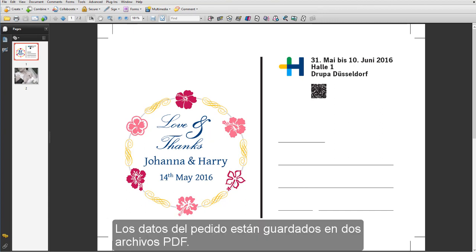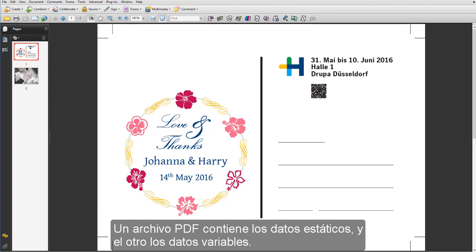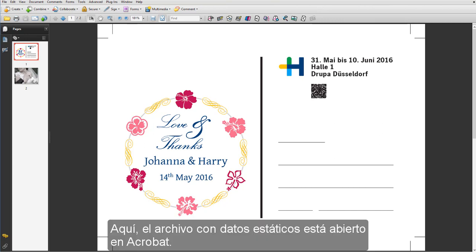The job data are available in two PDF files. One PDF file contains the static data, the other the variable data. You can see here that the PDF with the static data is open in Acrobat.